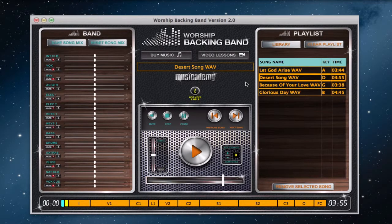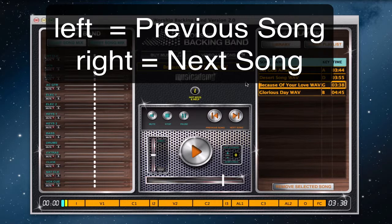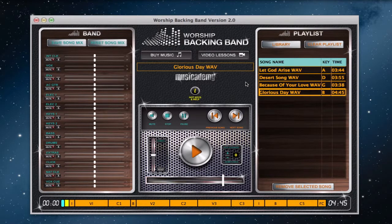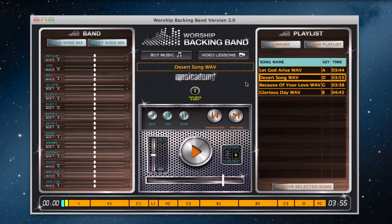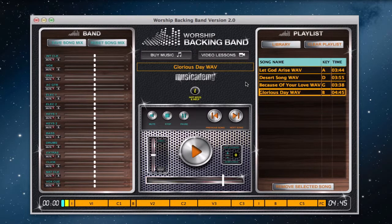The final hotkeys to show you are the left and right cursor arrows, which allow you to move forward and back through songs in your setlist. The right arrow moves to the next song in your setlist, and the left arrow moves back a song. Then when you've got the song you want, just hit Spacebar and the song will start.